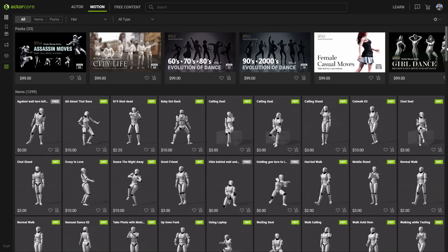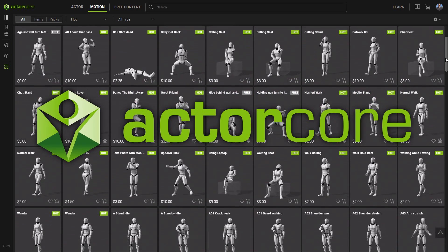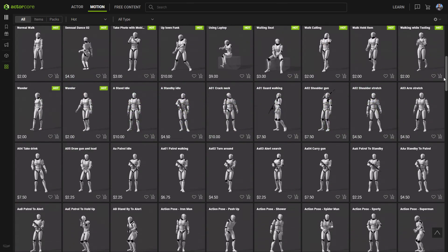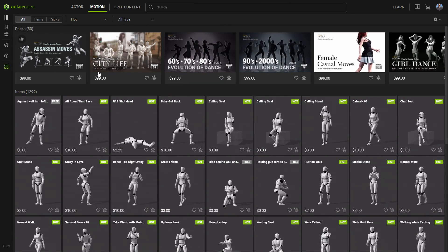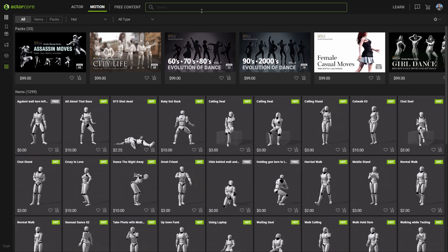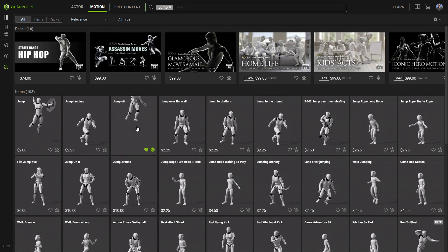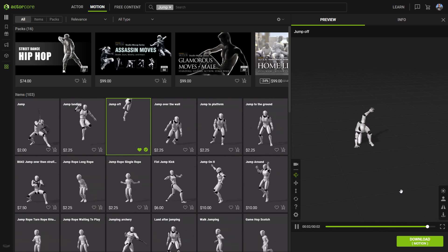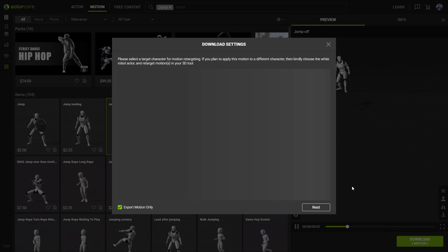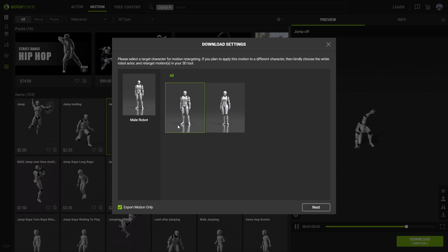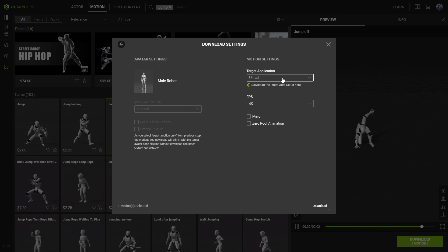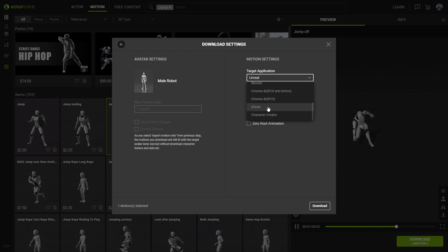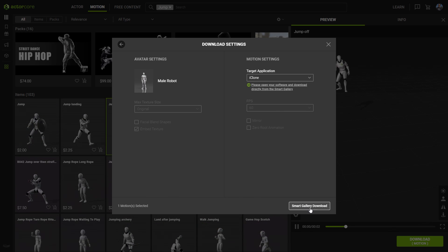I'm in my web browser now browsing Reillusion's Actor Core mocap library. Earlier I found something really awesome in Assassin's Moves, so I went to go look for the individual clips. I click download, select export motion only, and search for iClone and download to the Smart Gallery.